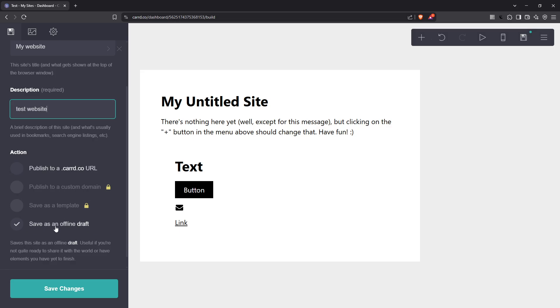Now here's the critical part. Although the publish button might be calling your name, you're going to choose a different path. Look for the save as an online draft option. By selecting this, you're creating a safe space where you can revisit and refine your website without the pressure of it being live immediately.